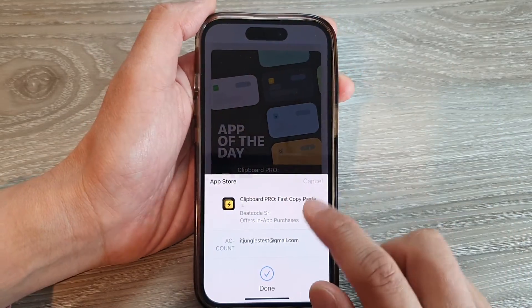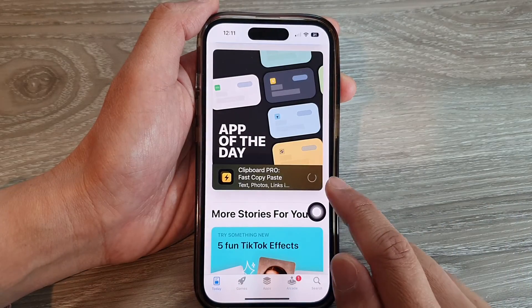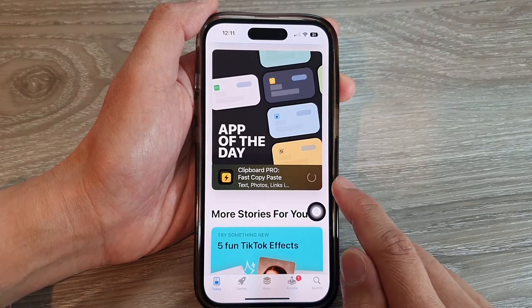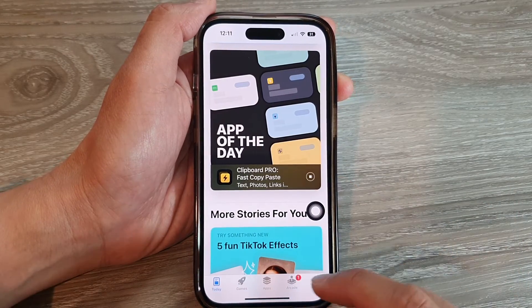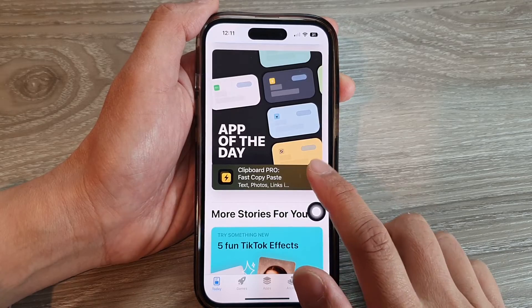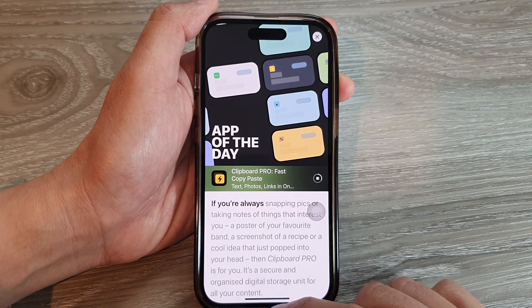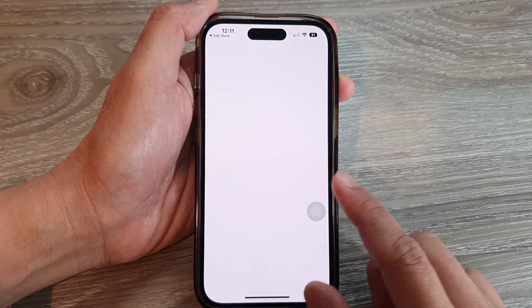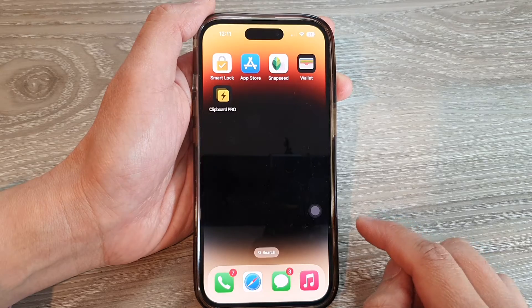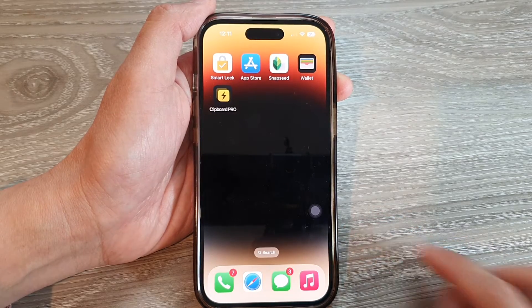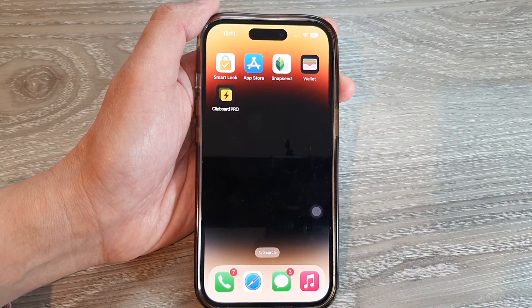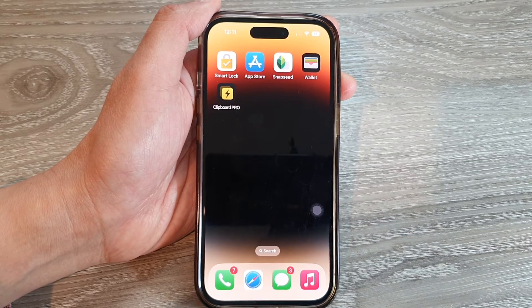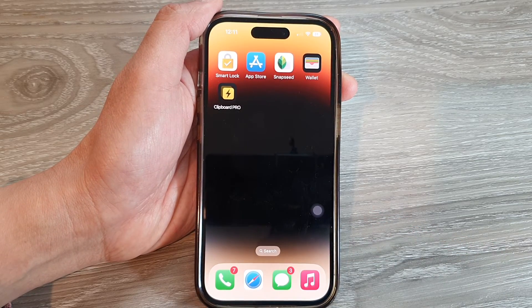You can now use the camera and Face ID to confirm your installation. And that's it! Swipe up to go back to the home screen. Thank you for watching this video — please subscribe to my channel for more videos.